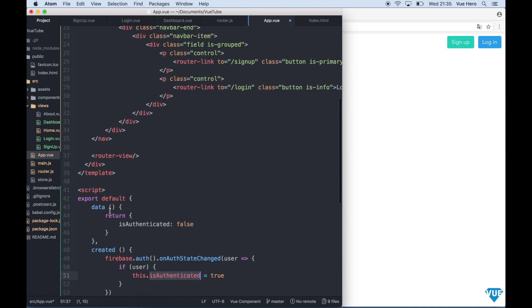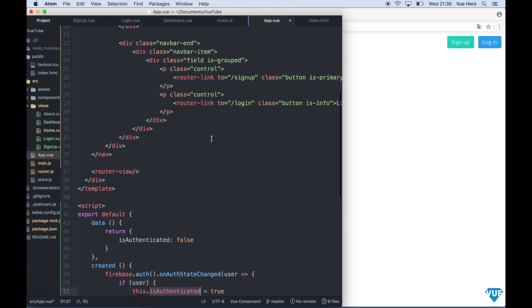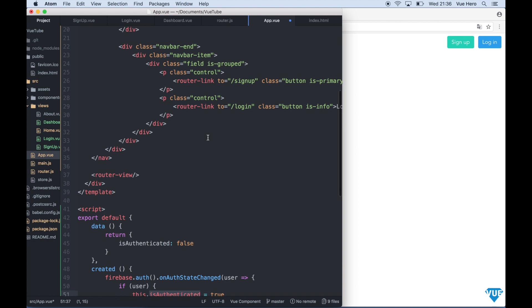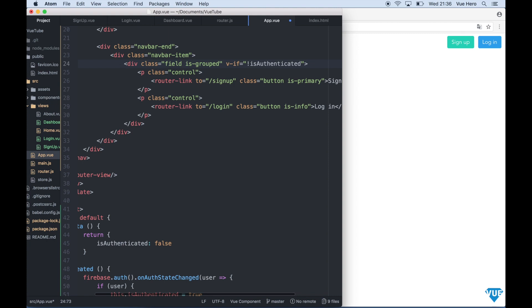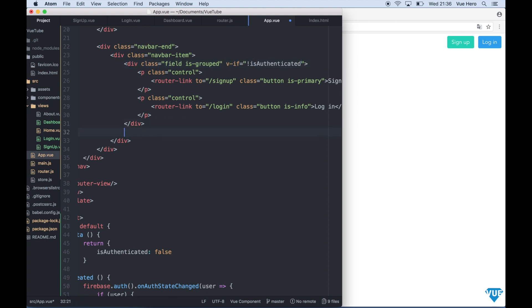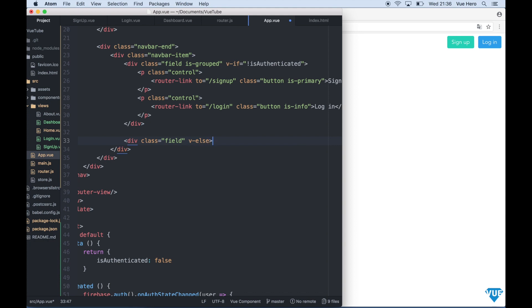So now we will set this to authenticated when the user is authorized. So if I scroll up here and on this field here I say v-if not is authenticated because I want to show it when we are not authenticated. Under here I add one more div class field v-else. This will be rendered if we are authenticated.